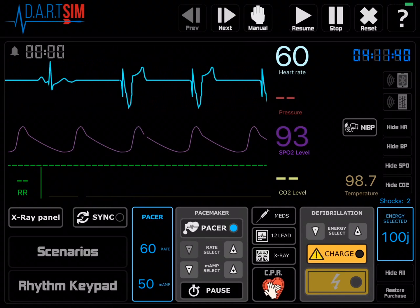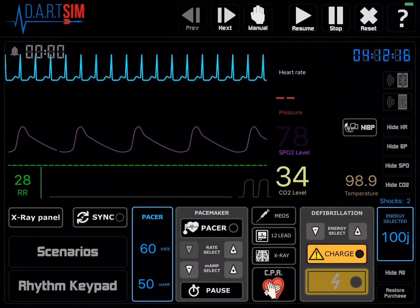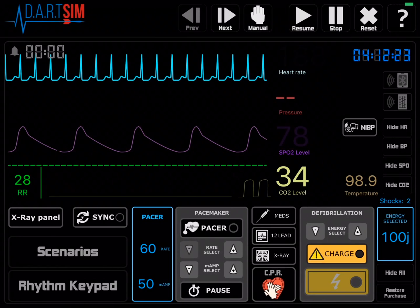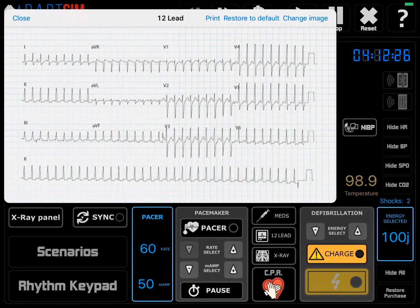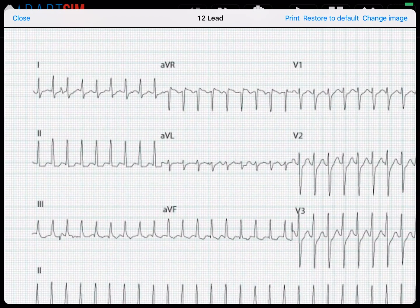There are a couple other things you can interact with on the monitor. For some of our scenarios, it's very important that you do a 12-lead. If you look just below the ETCO2 level, there's a 12-lead button. Go ahead and hit that and it'll bring up your 12-lead, and you can even zoom in on particular leads.